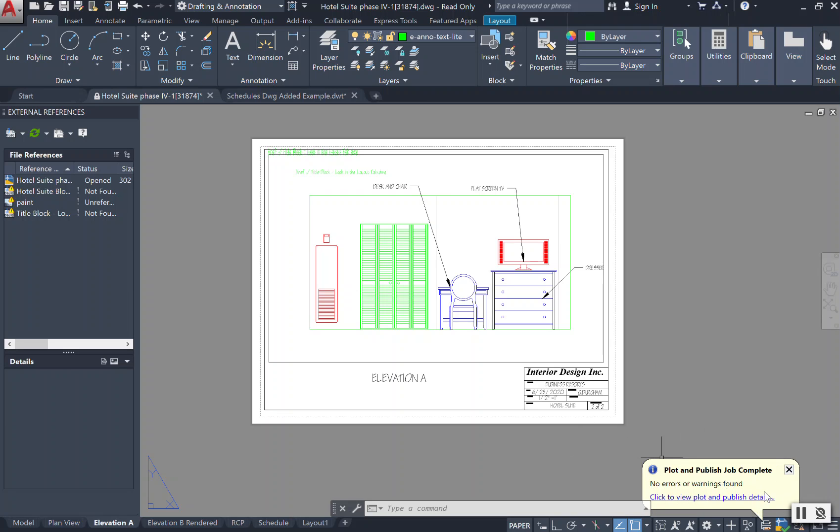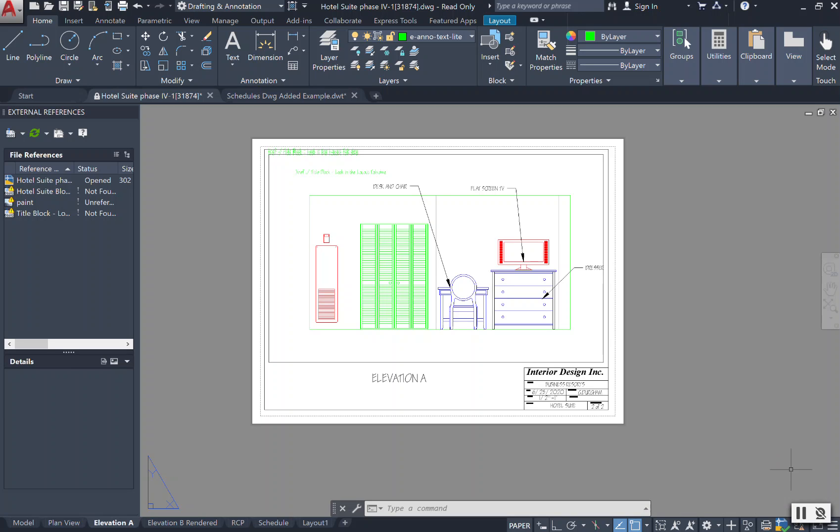At the bottom, just like when you are printing or exporting as well, you will get this bubble, and it just lets you know that the plot and publish job that you created is completed. There were no errors or warnings found, so there were no issues with transferring your document into a PDF or sending it to a printer. You can simply select the X and you're all set to go.